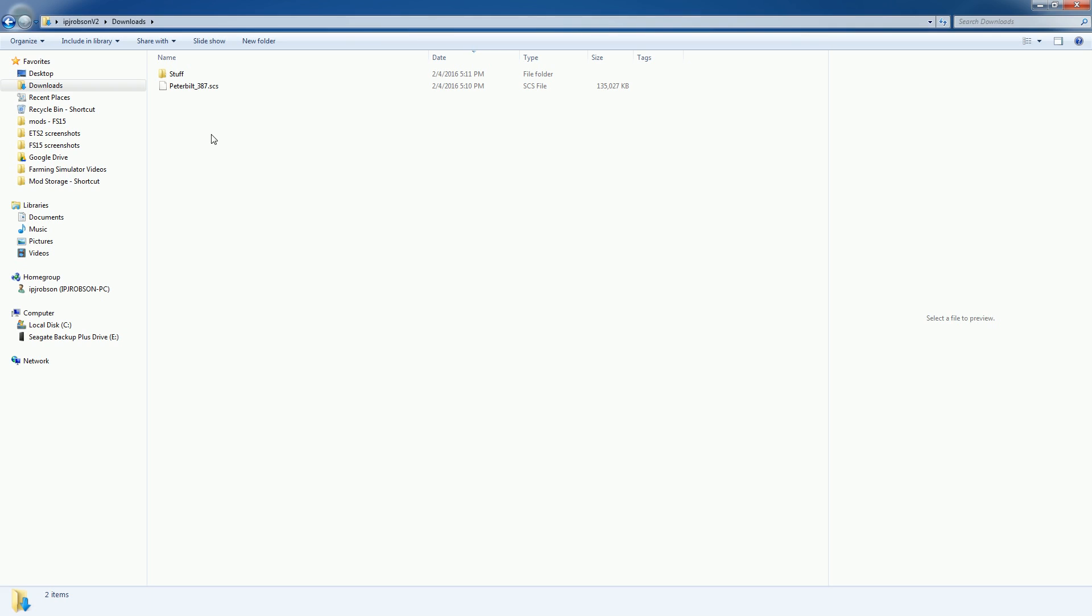unzip the file and you can use a program like 7-Zip which is a free open source program to unzip it. That program will unzip zip files and also RAR files as well.